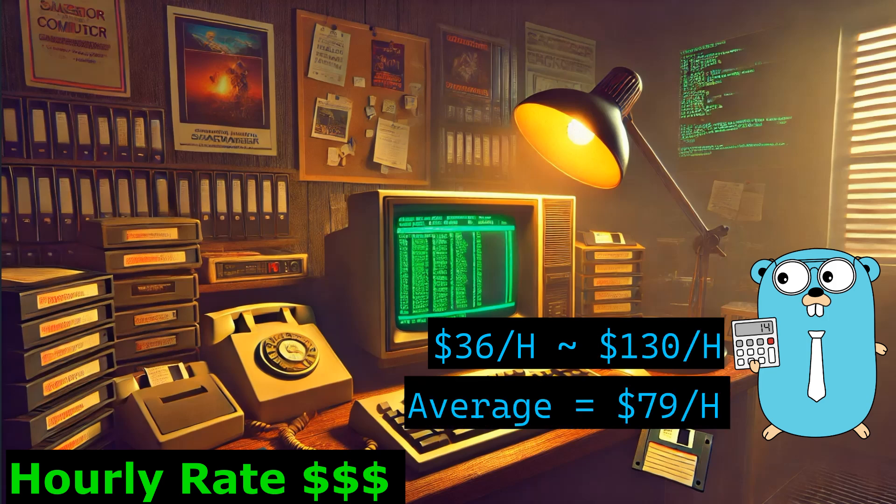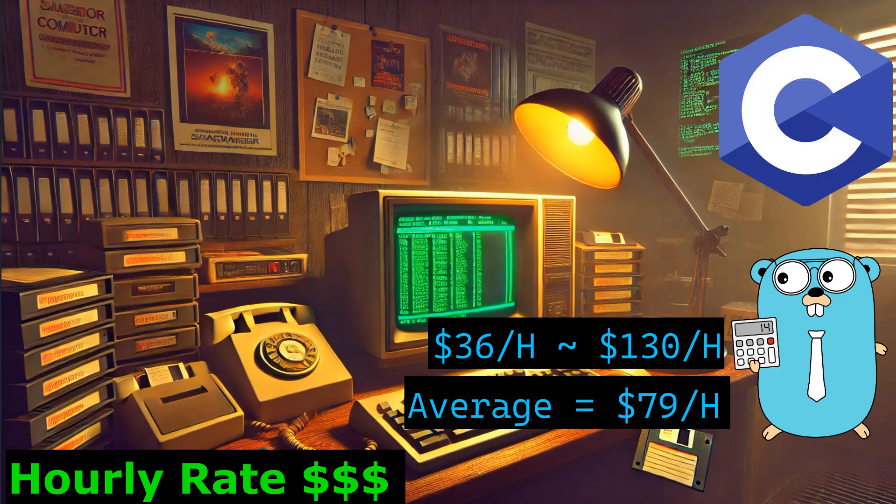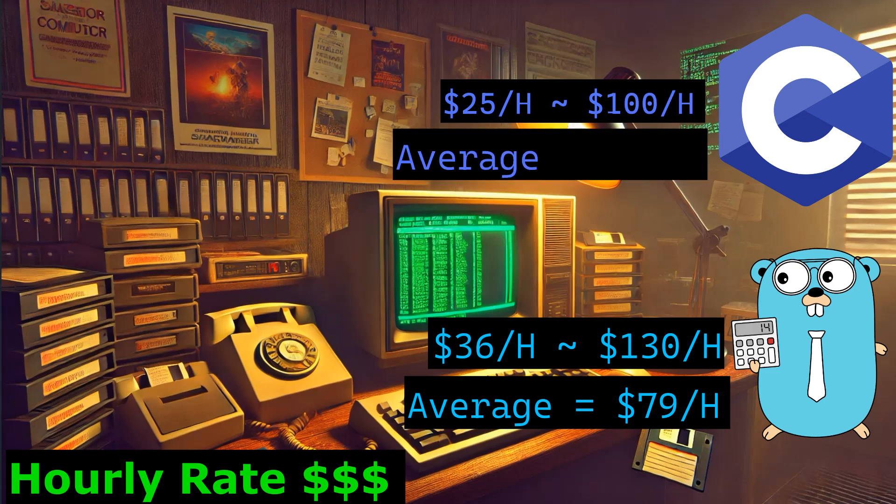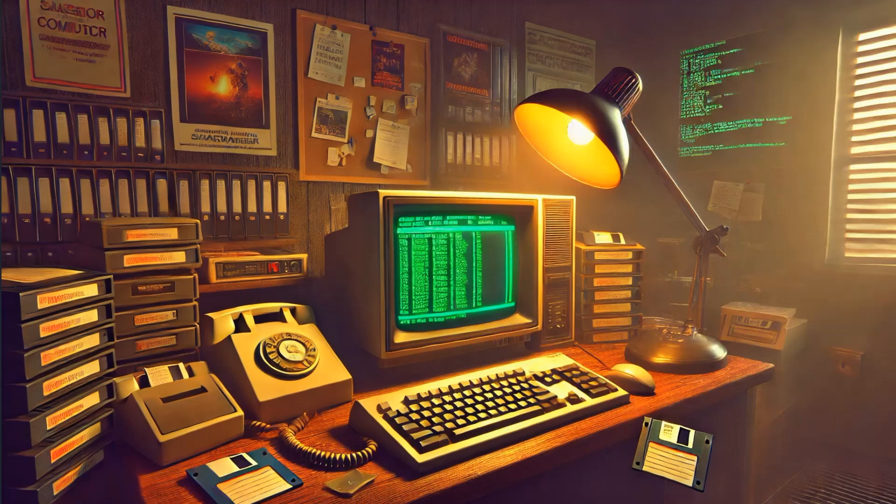For C programmers, you're looking at $25 to $100 per hour with an average around $60. Again, these are facts, but my opinion is Go's leading here. It's that modern demand kicking in. More companies want Go devs for cloud native apps and backend services, so they're willing to pay up.